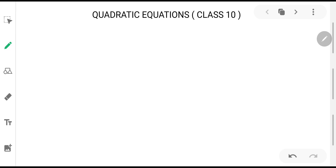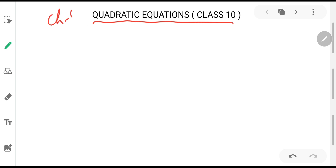Hello students, today I am going to start with the chapter called Quadratic Equation. This chapter is basically chapter number 4 and is intended for class 10 students. Let us try to understand what a quadratic equation is.